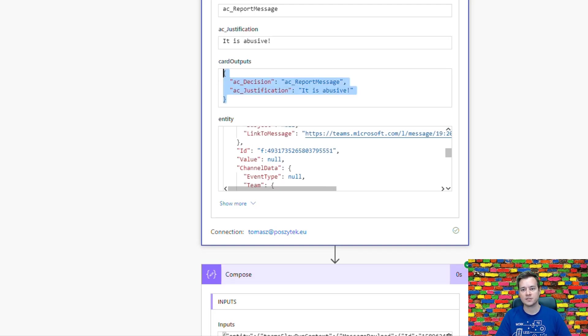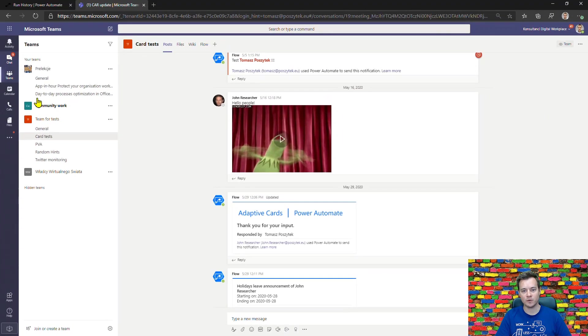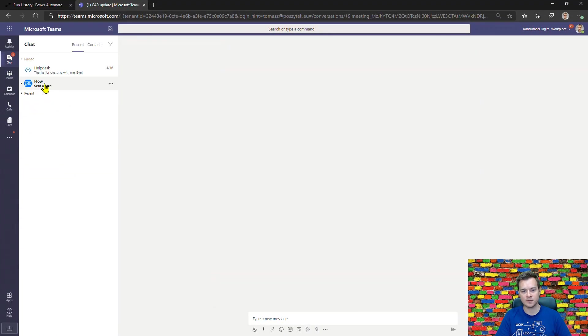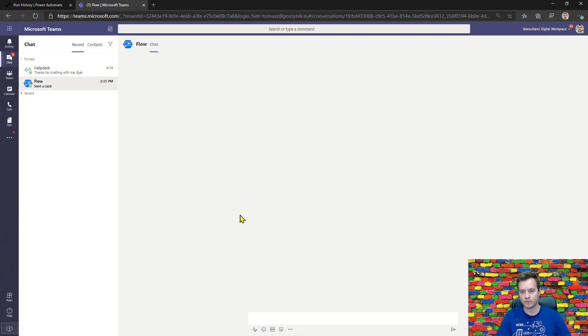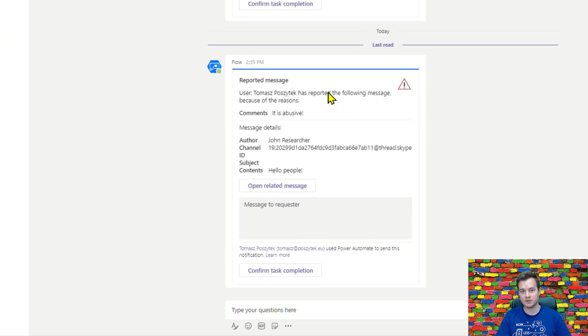Once I navigate back to my chat window where I should be sent this adaptive card, I can actually see it already. There it is.